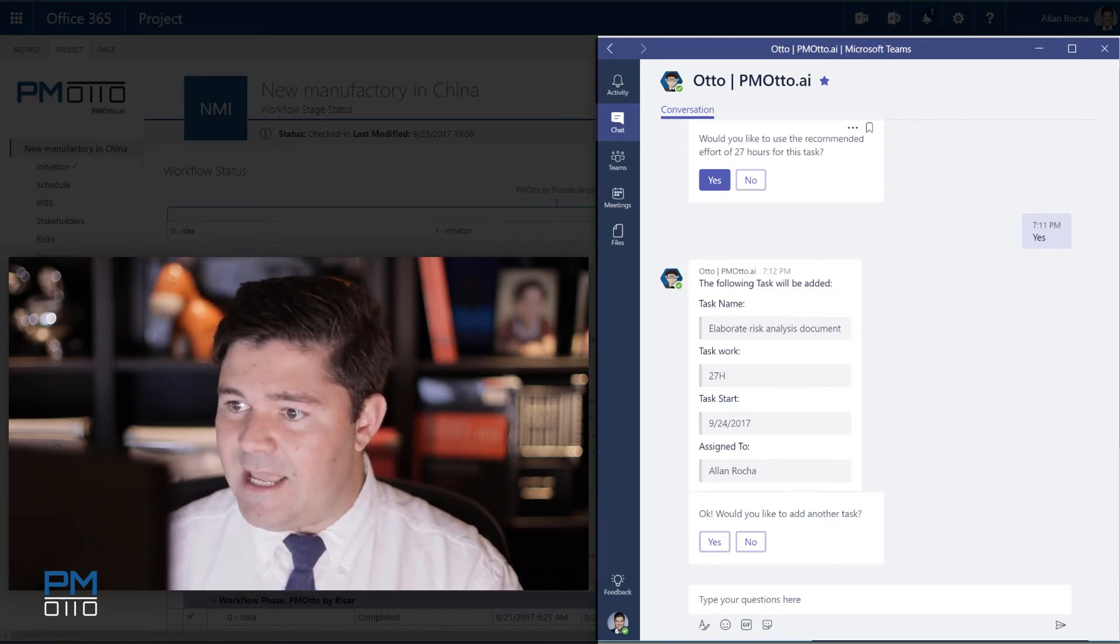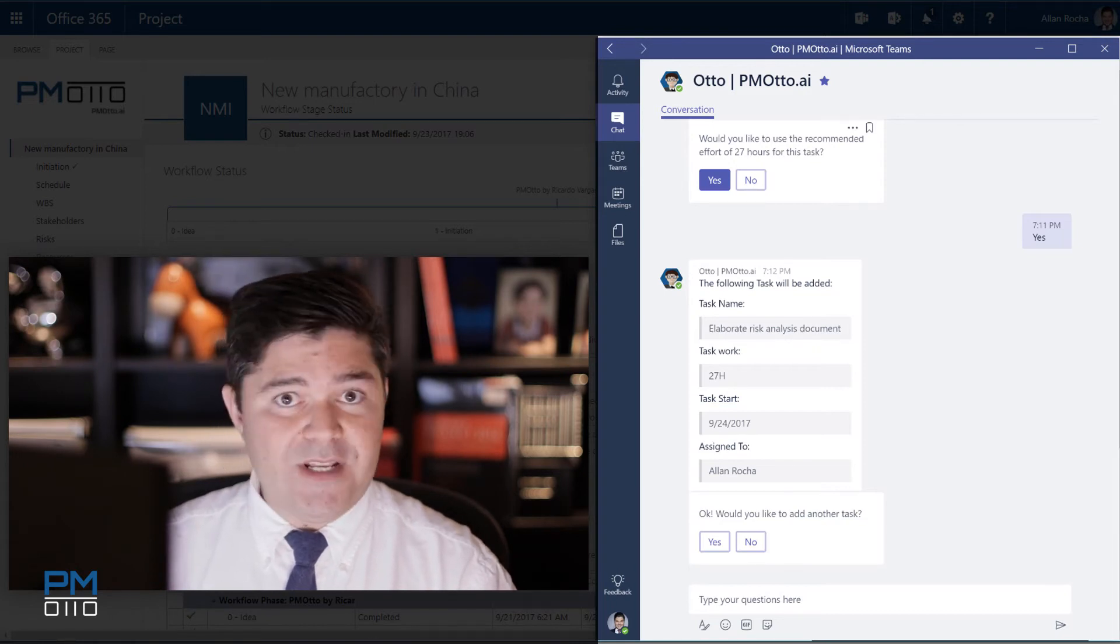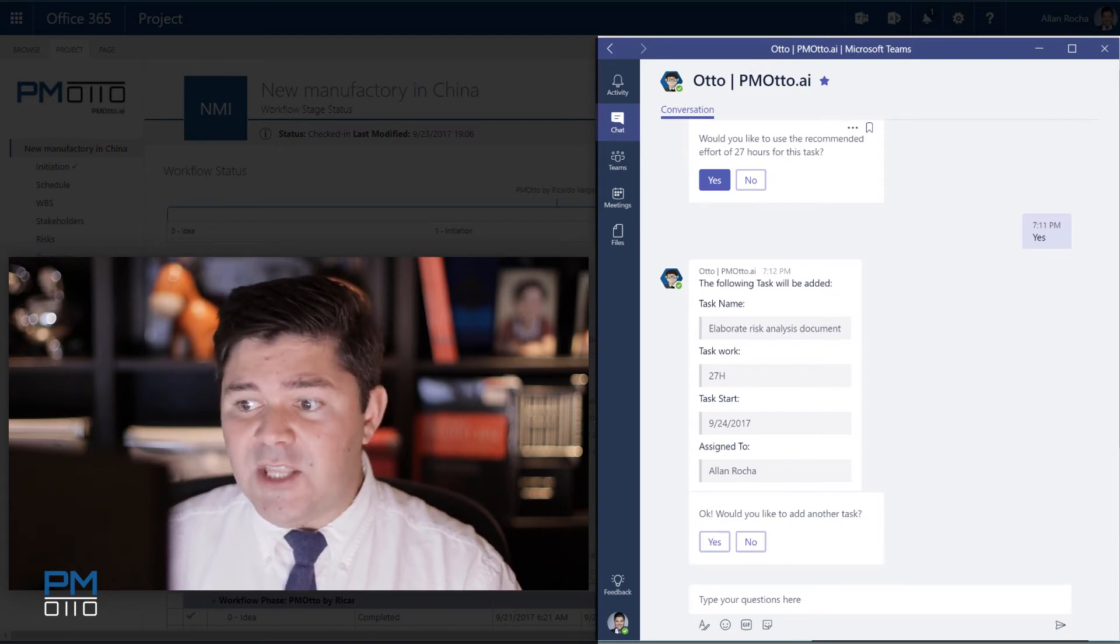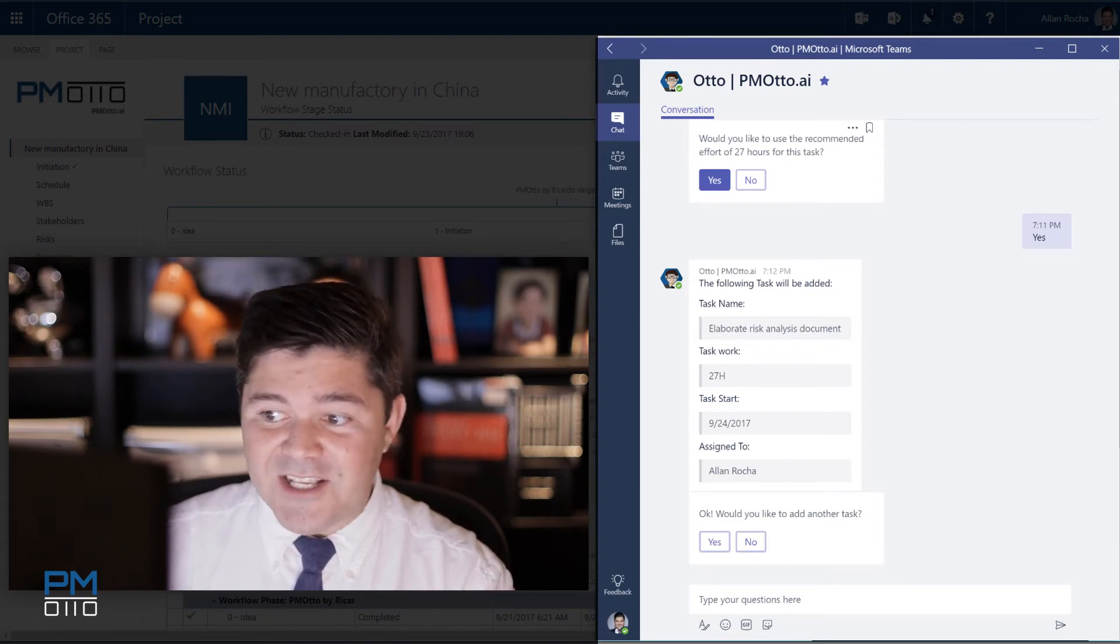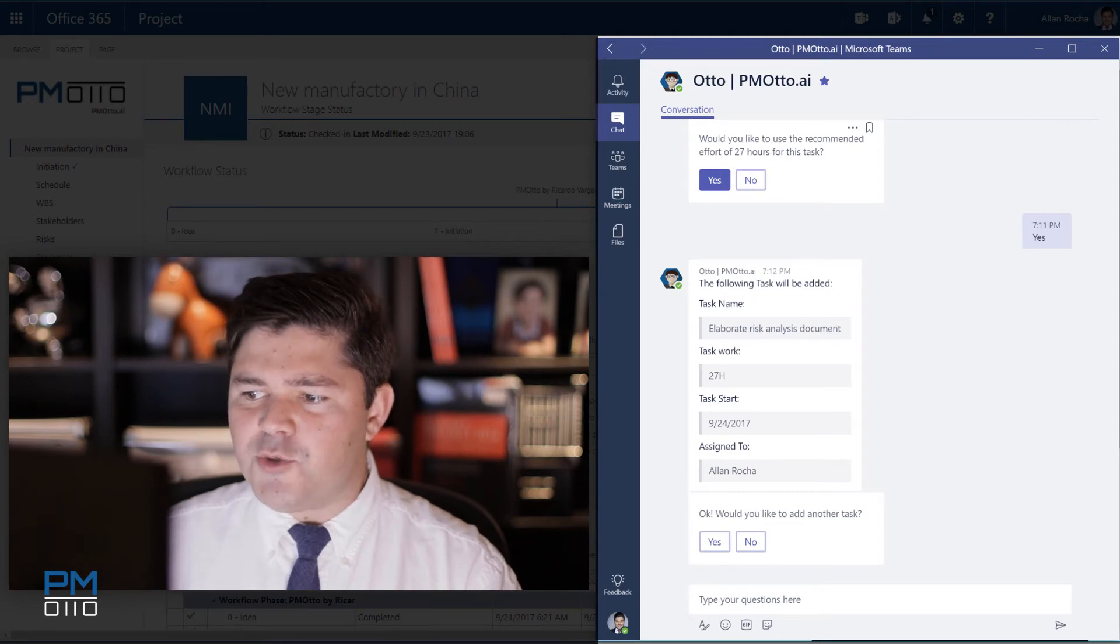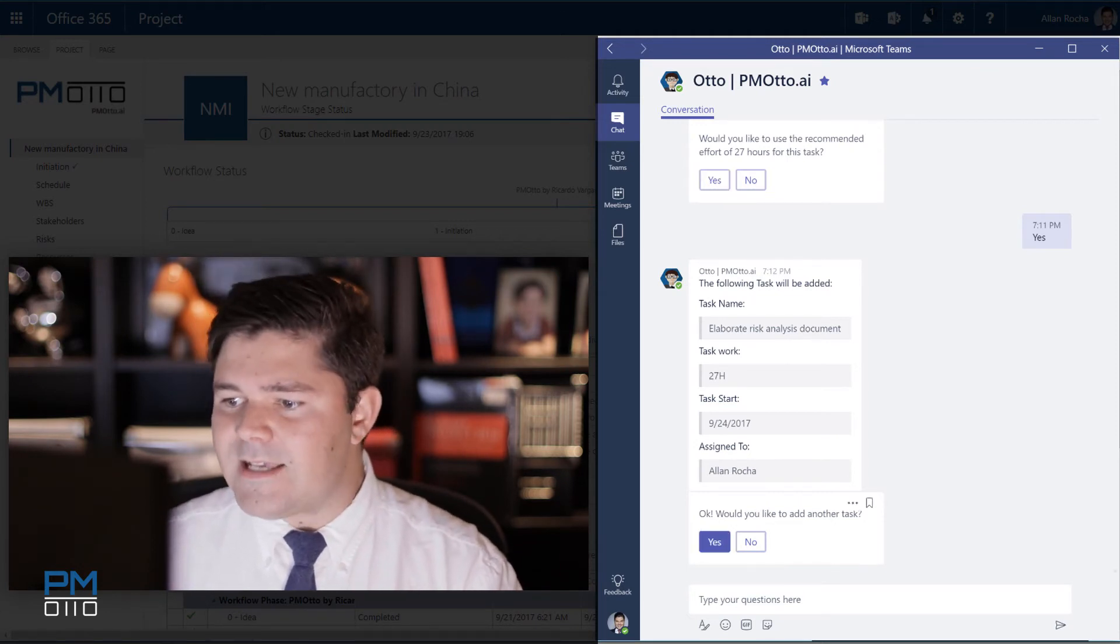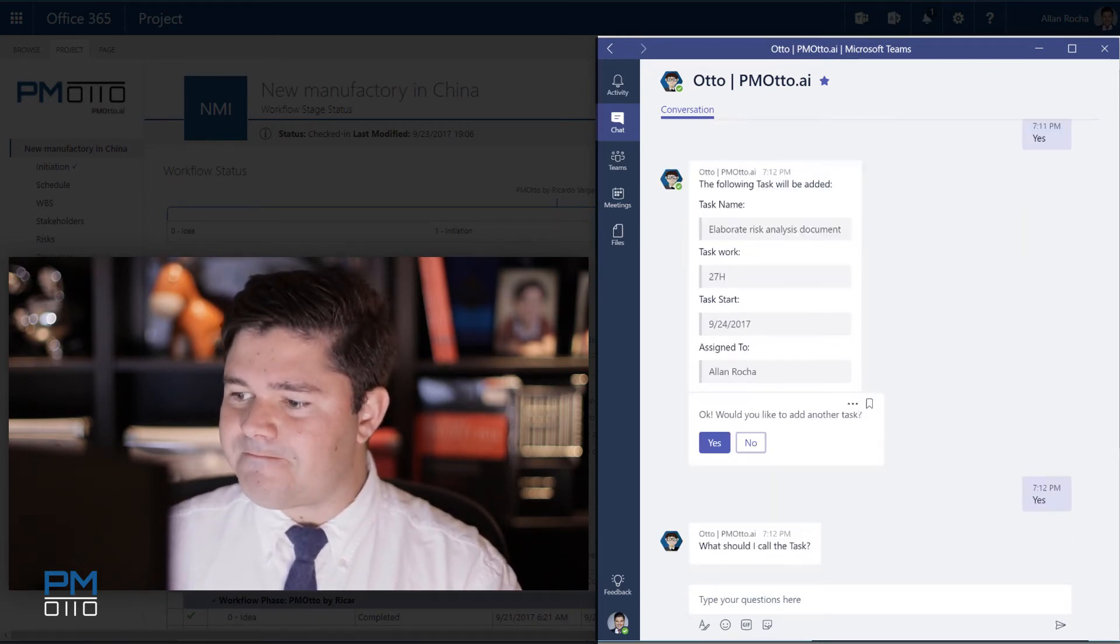Now I have the task name, elaborate risk analysis document, task work is 27 hours. It will start next week, assigned to Alan. Would like to add another task? Yes, I would like to add another task.